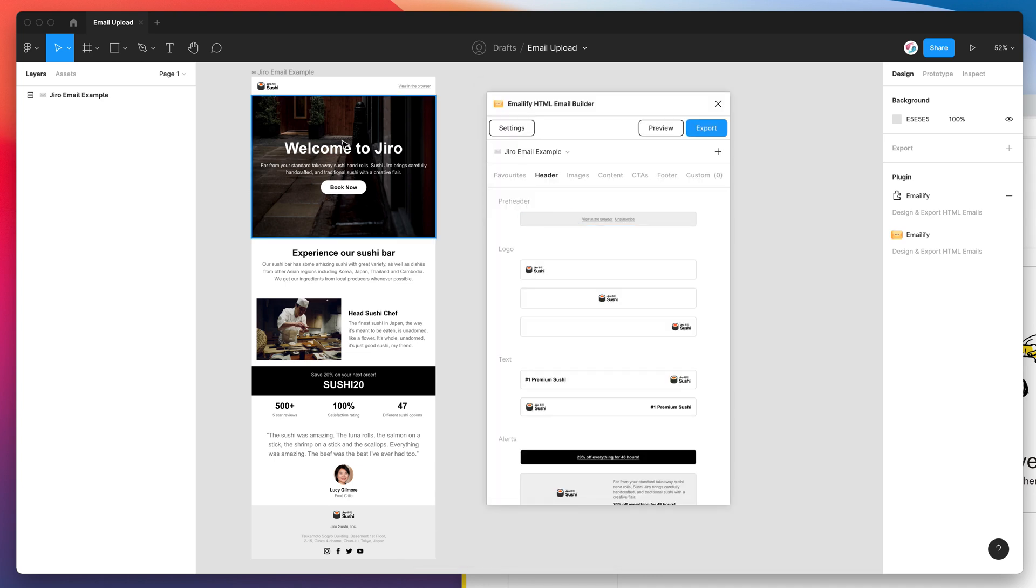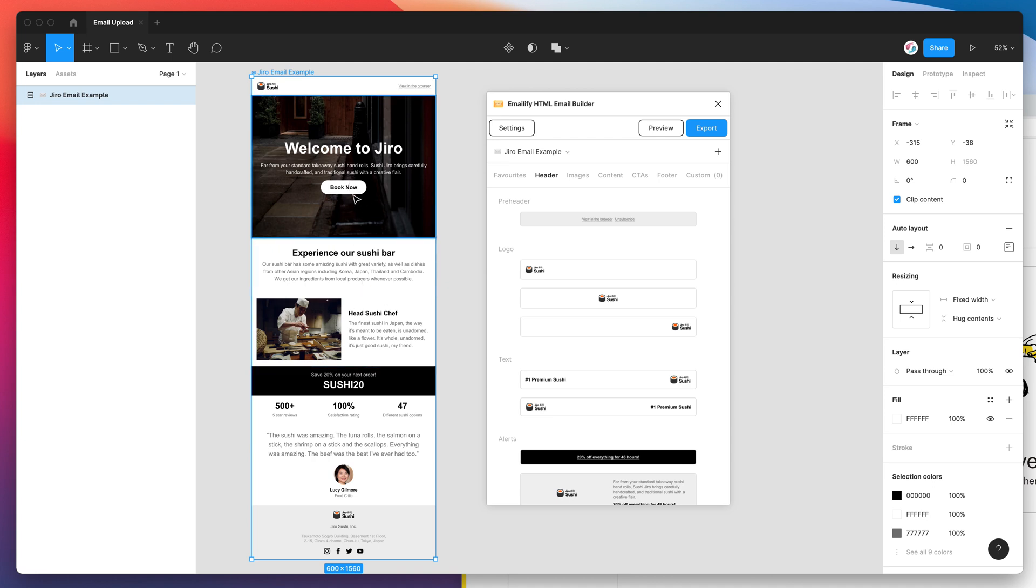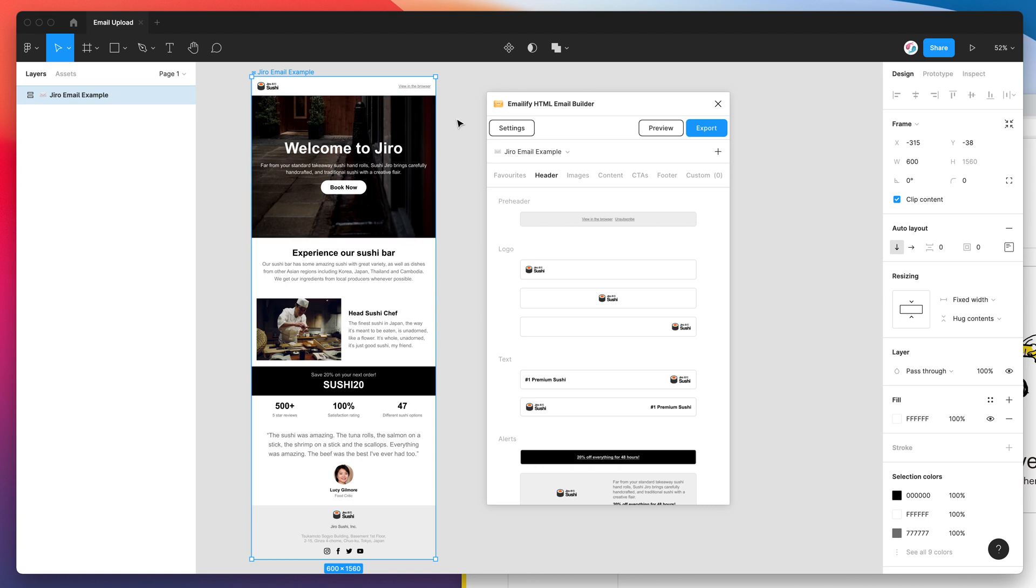So it's worth noting that I've already designed my email using the Emailify plugin. If you haven't done this before and you're interested to know how to do that, there's another video on our YouTube channel that will help you do that. It's a really in-depth tutorial so check that one out first if you haven't. But if you've already got a design and you just want to export it, that's what this tutorial is going to be going through today.